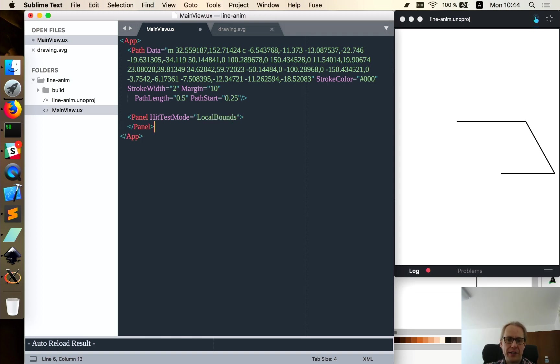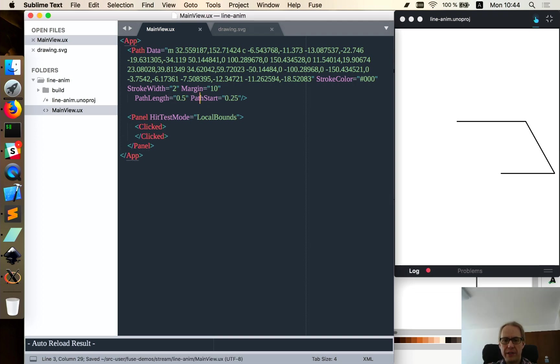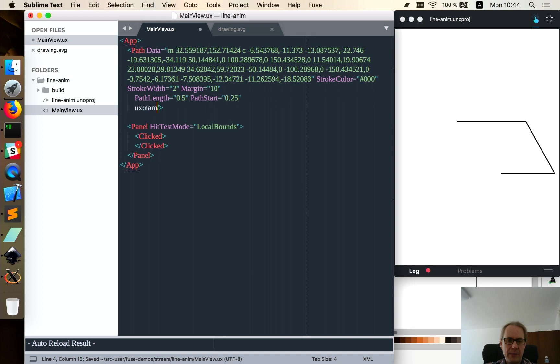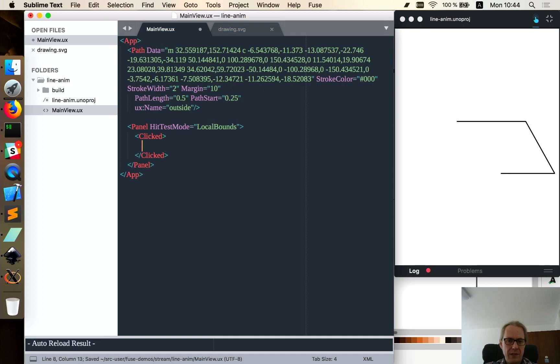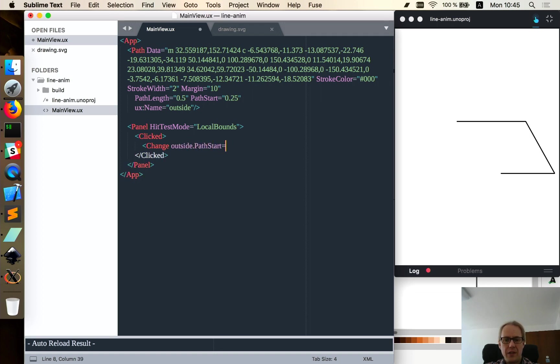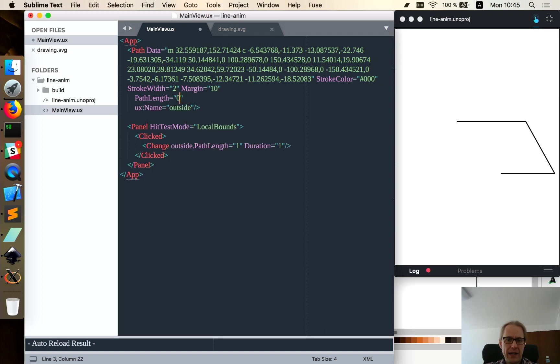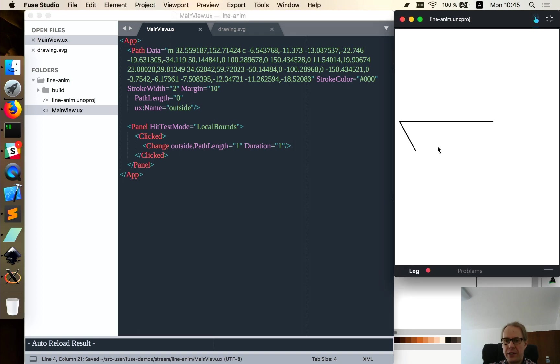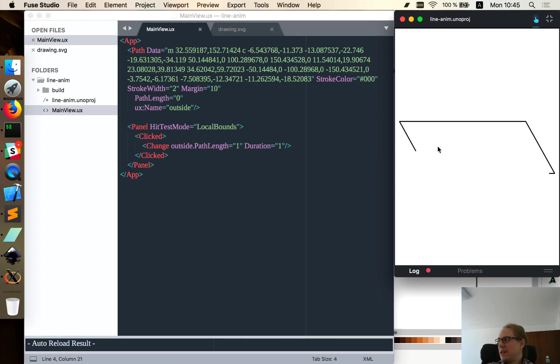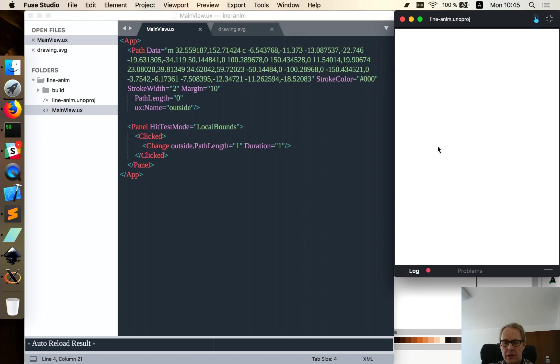And so we can have the basic animation right there. So let's add a clicked handler and add a panel to the whole thing somewhere. Hit test mode equals local bounds, just so we have something to click to test this with. So what option do we have for animating? Let's give this thing a name. UX name equals outside. And then what we want to do, we want to change outside dot path start. Actually I'm going to do the full animation first. Let's do path length equals one, duration equals one. And the path start we're going to leave as is, and leave the path length at zero to start with. So now you'll see nothing there. And if I click on it, it draws the path. And so this is the basic way we do path animation.